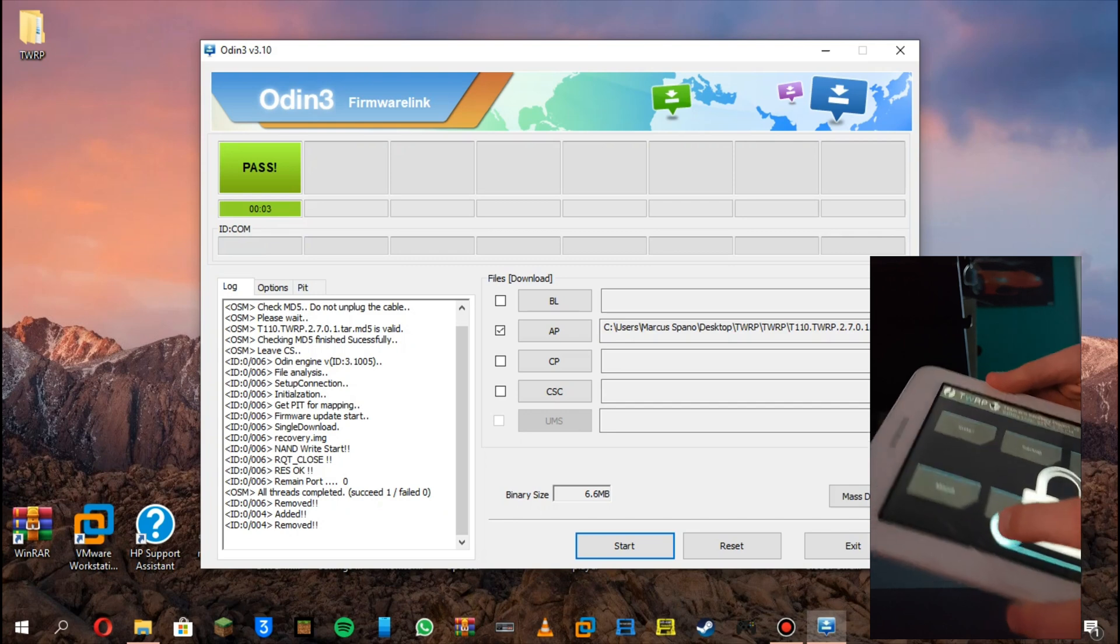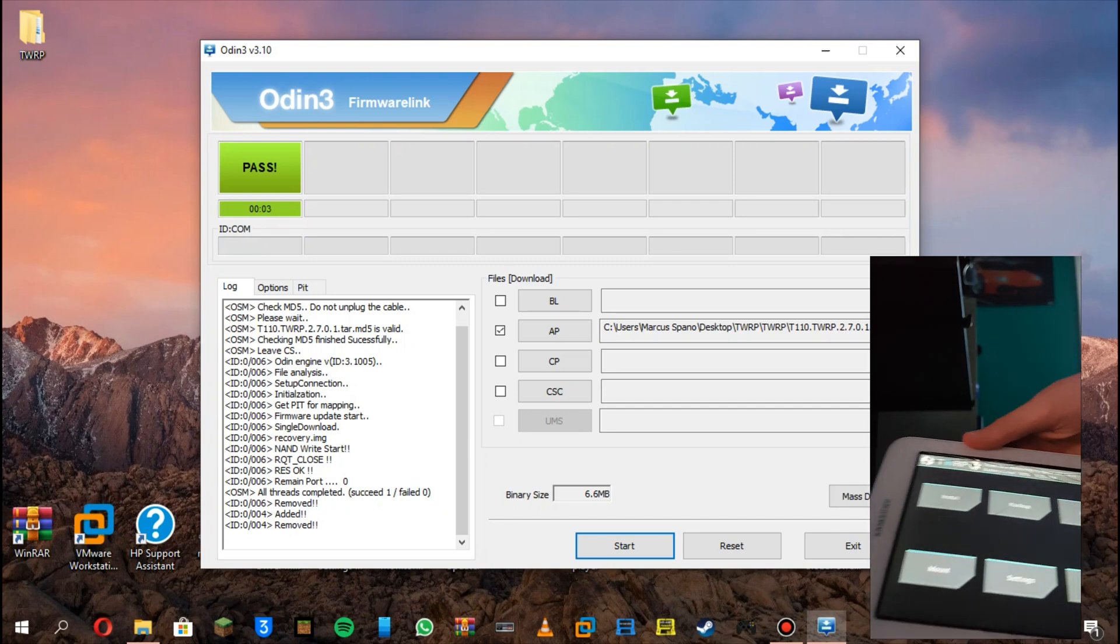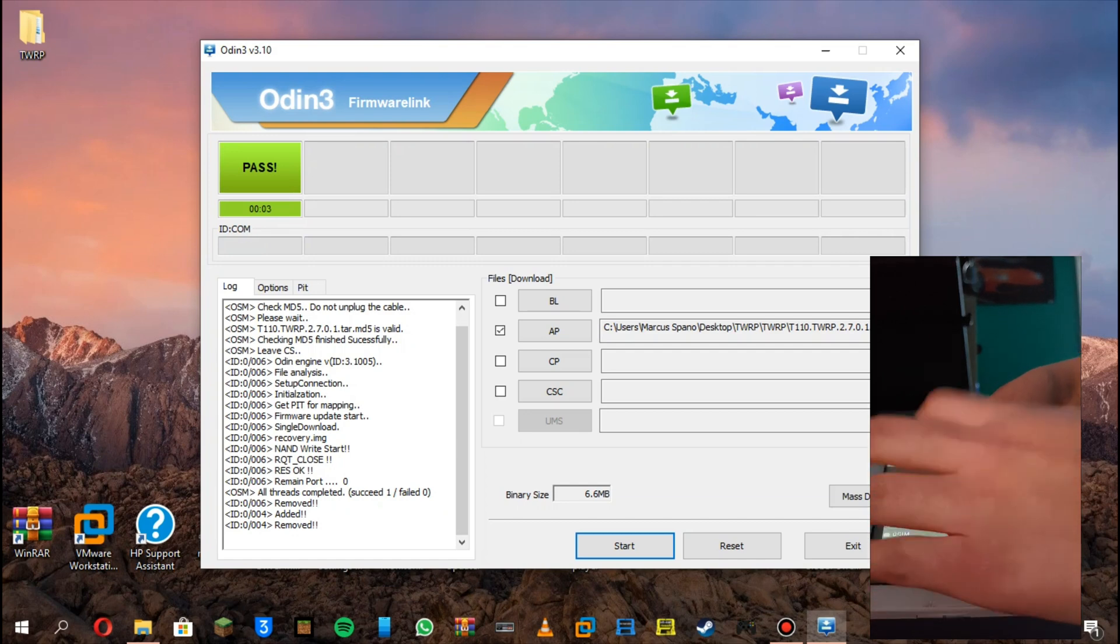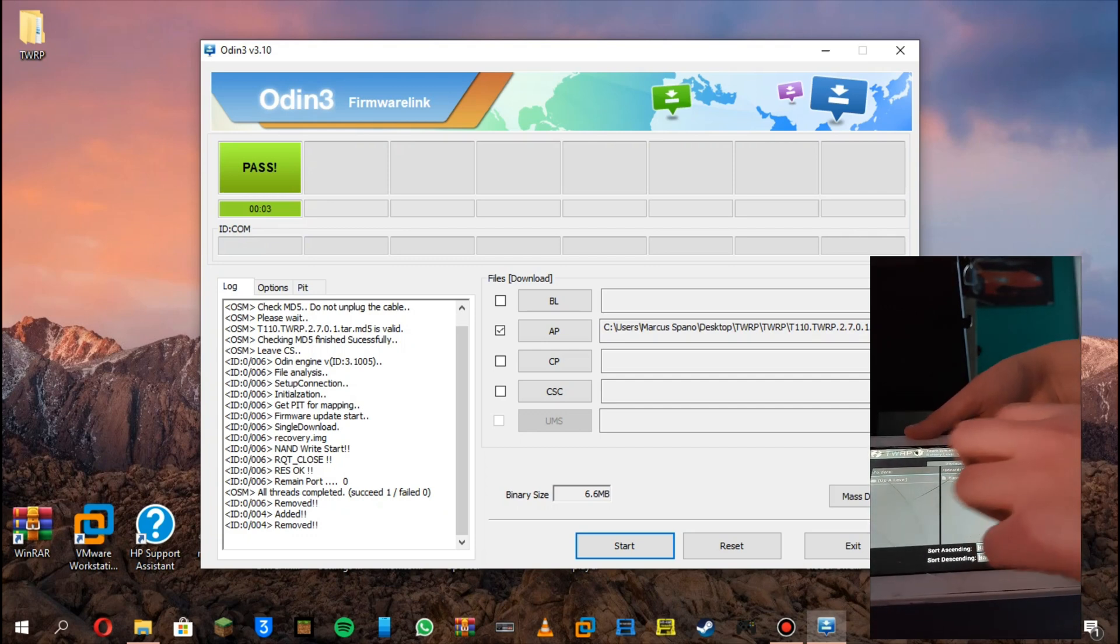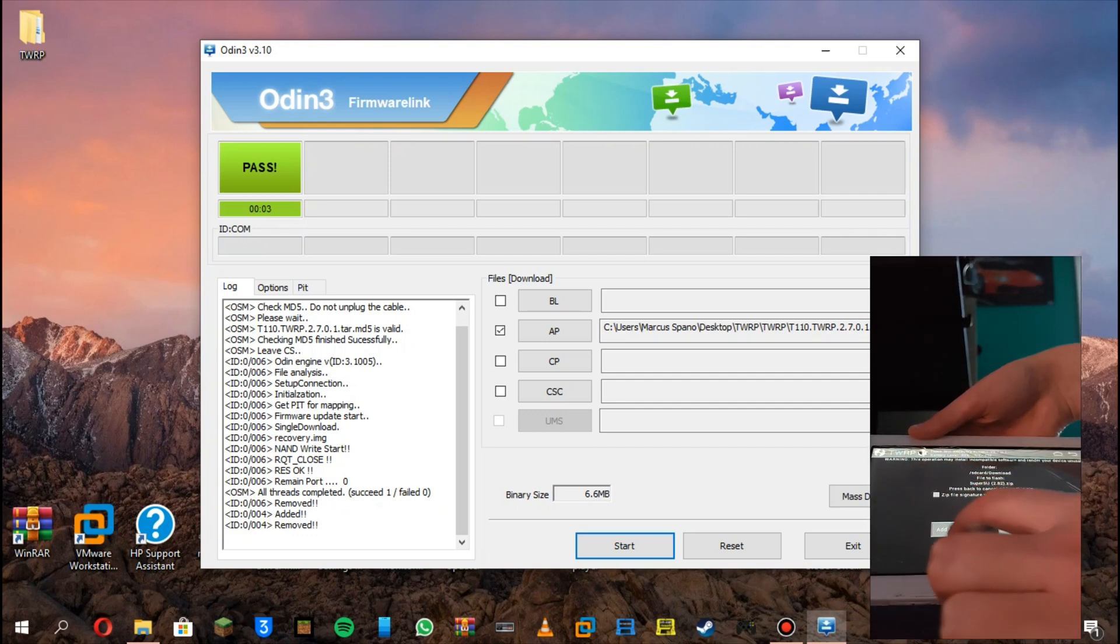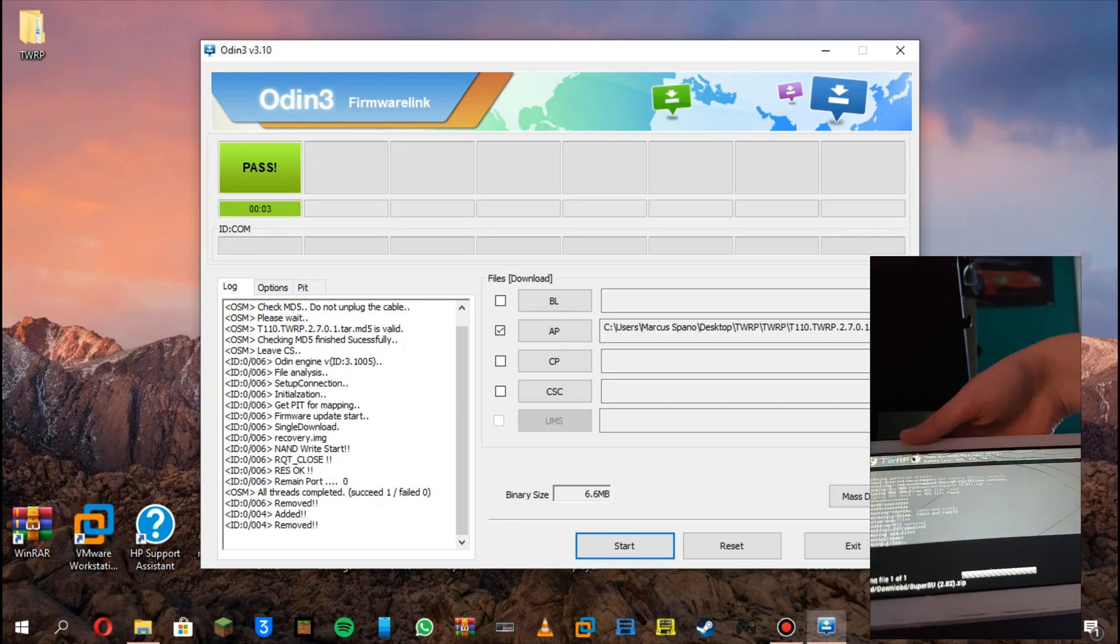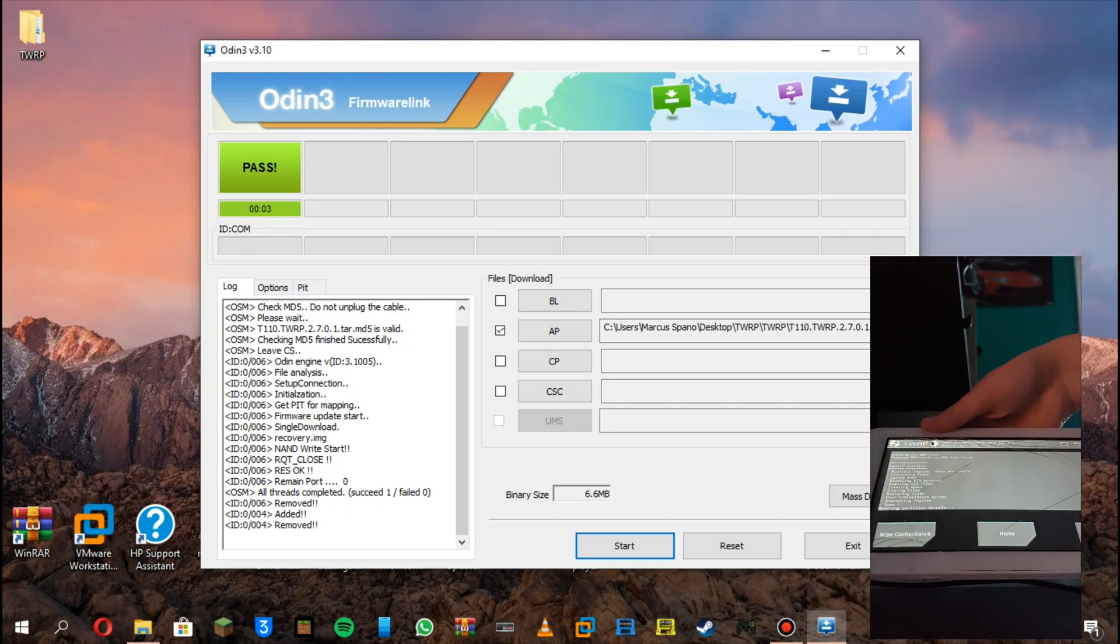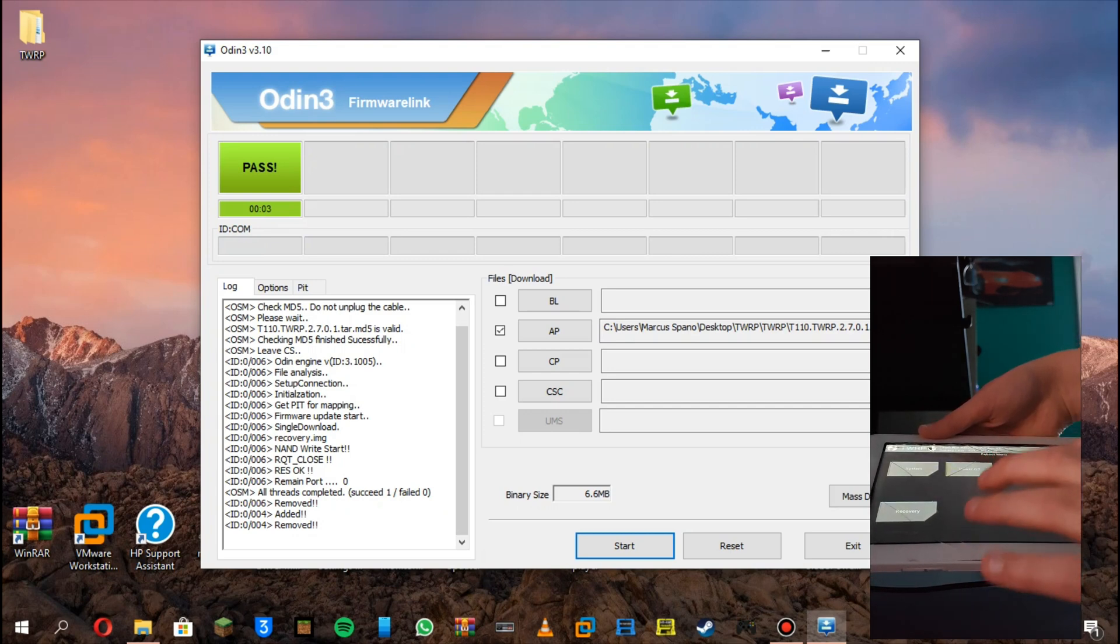Now you have TWRP on your tablet. Click on install, and then click on where your SuperSU file is, which is right here. Click on it, and then swipe to confirm flash. Now click on home, reboot.